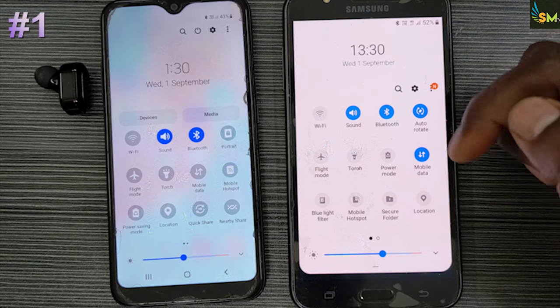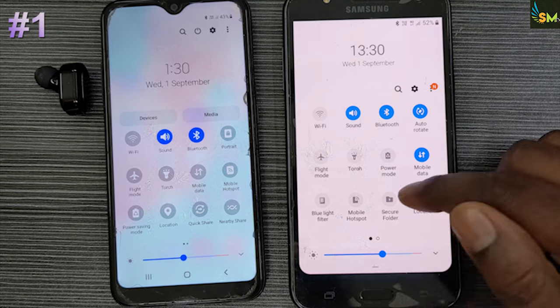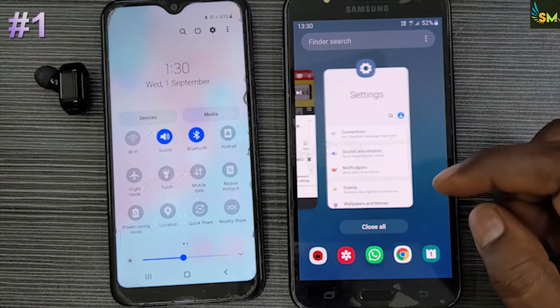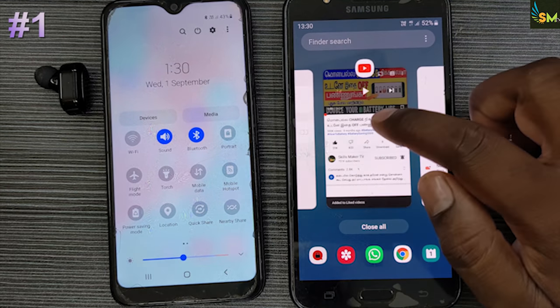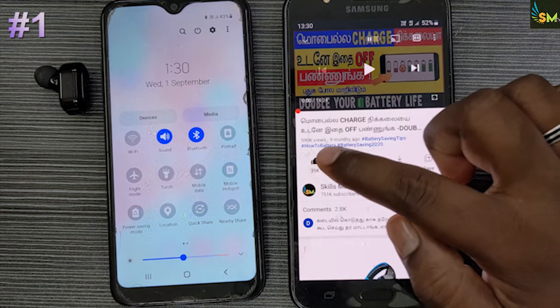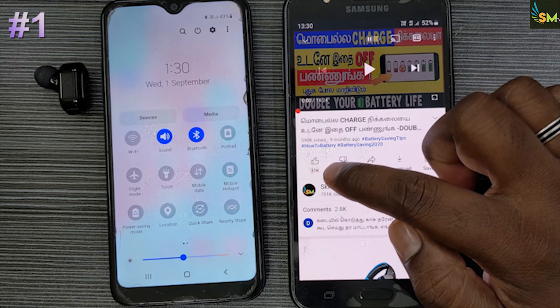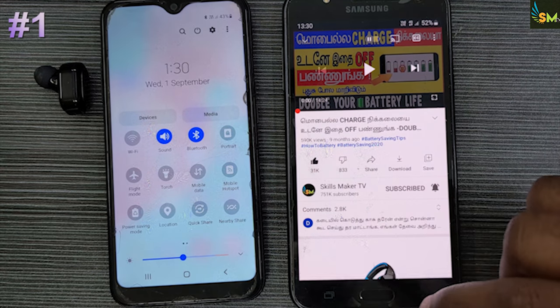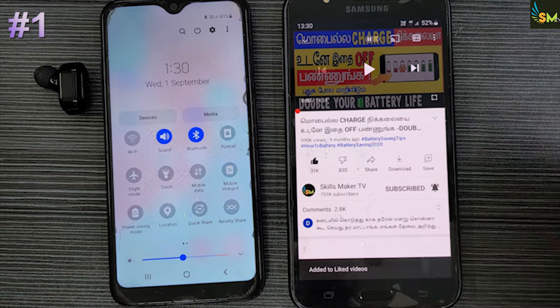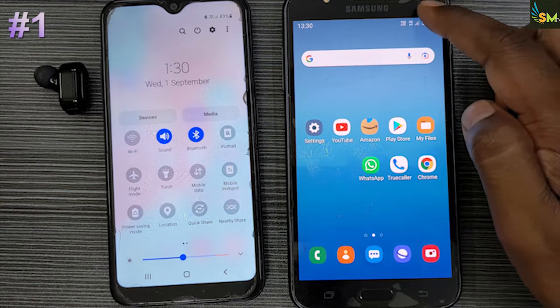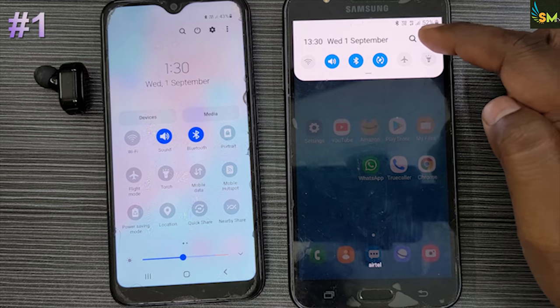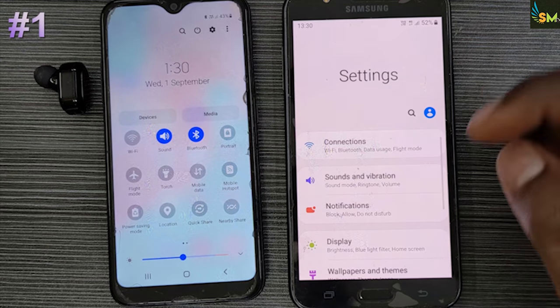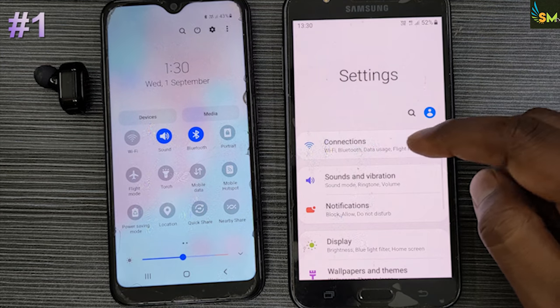Let's go to the next video. If you like this video, please like it. Here we get a little additional settings that we can change.